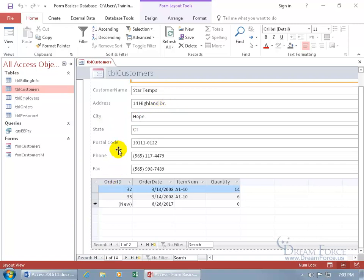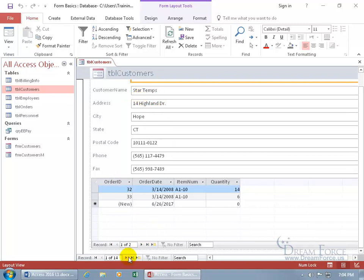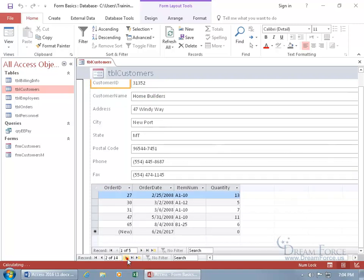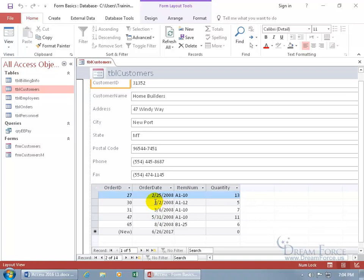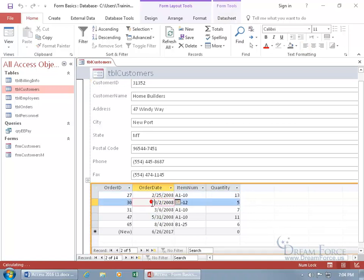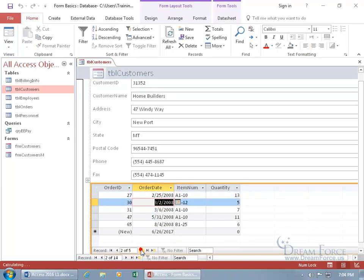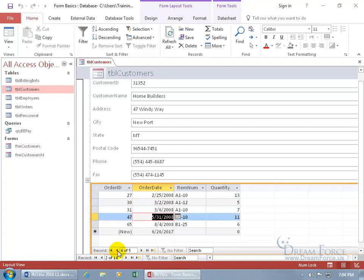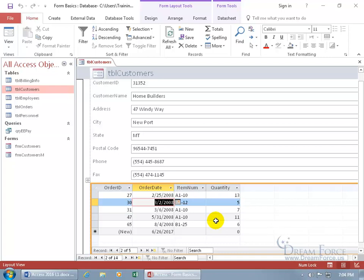So if I want to go ahead and move around from the customers, one customer to the next, we use the outer navigation bar. And oh, look at that, homebuilders, they've got a lot of orders. And if I want to navigate around within the sub-form, of course I can use the mouse, or you can use the record navigation bar. And you can see it advances one record at a time. And so that's how that works.